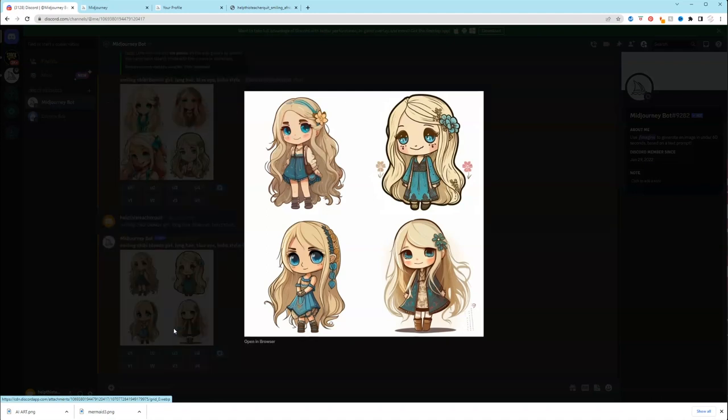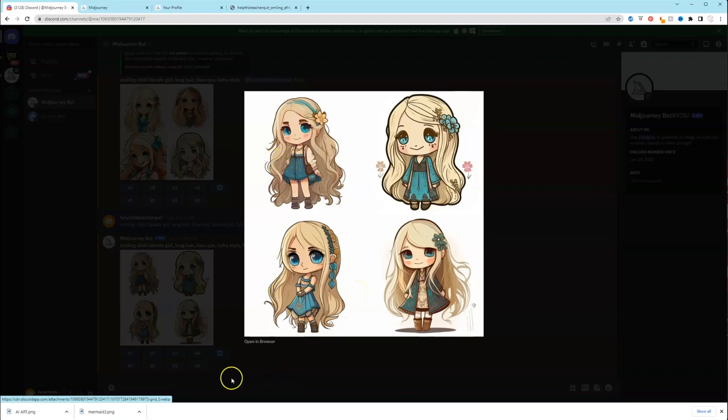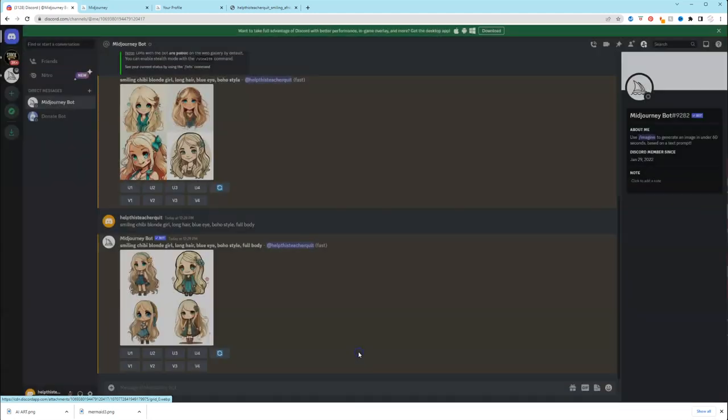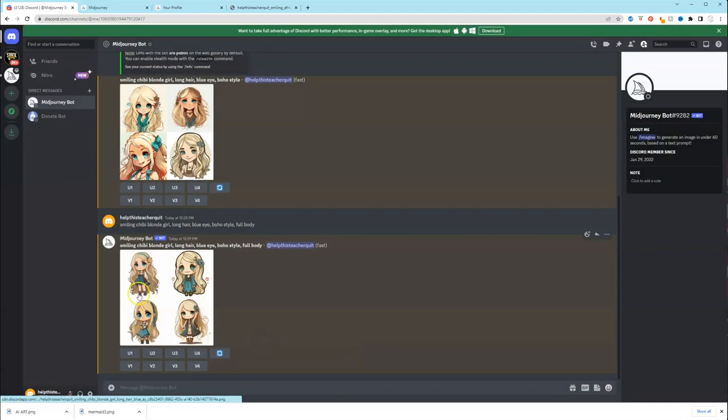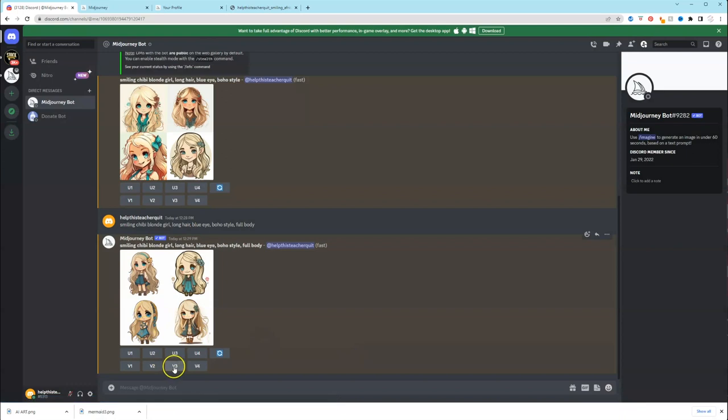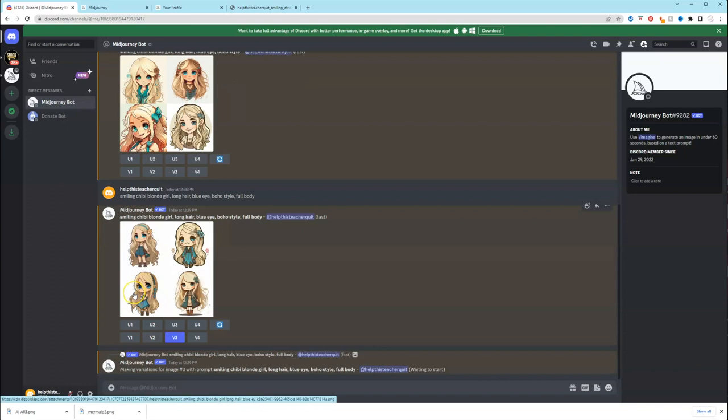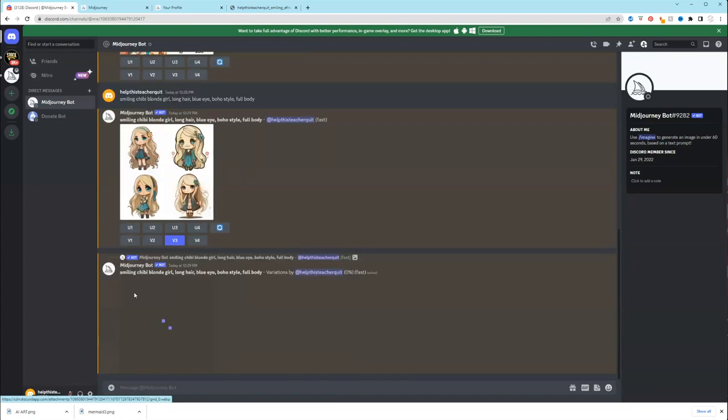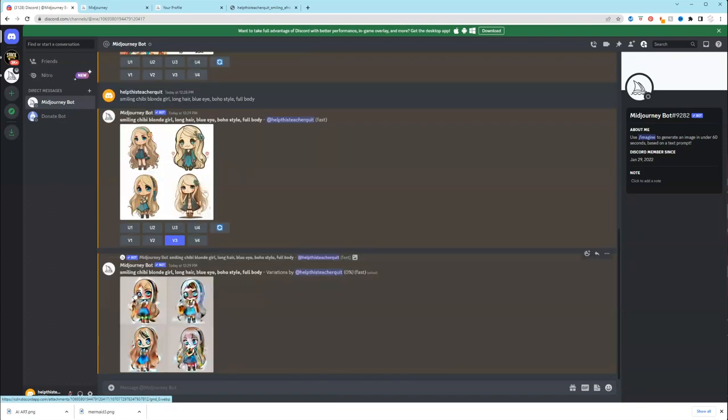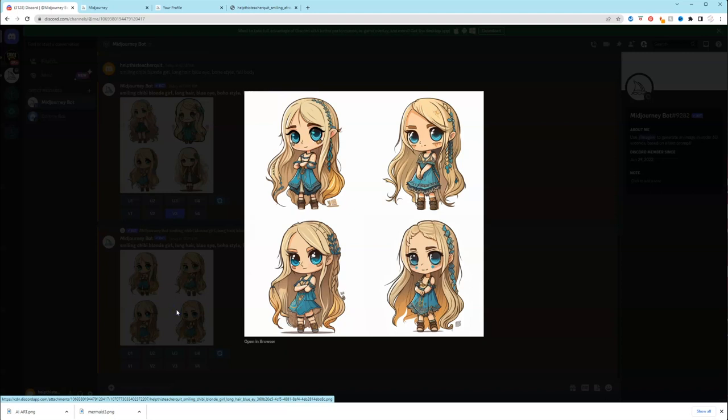So if we click on it, that is the image that it generated for us. So again, you can definitely give more detail. We could do variations. So let's say you liked number two, but you want variations of number two, or maybe you liked number three. So if we say we want variations of this third one, we can click V3 because we're telling it we like this one, but we want to see variations of it. And if we click on it, it just gave us slight variations of our design.